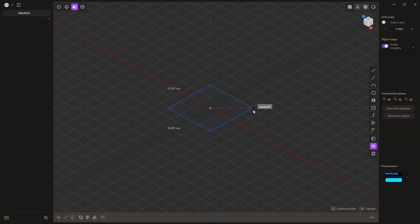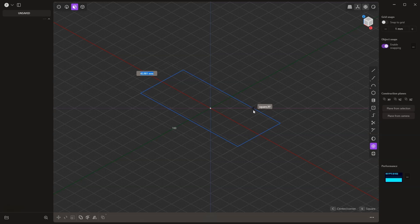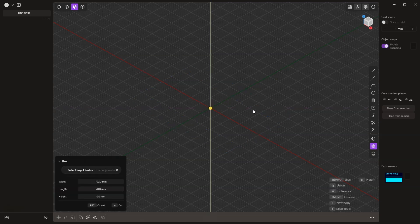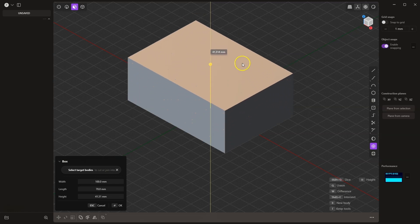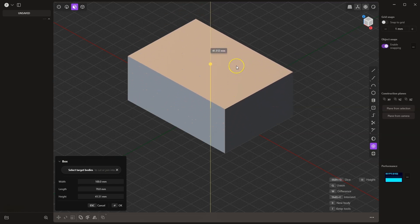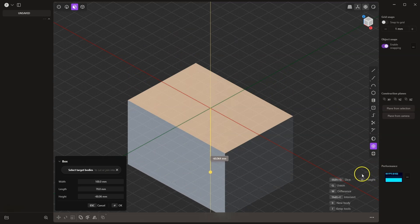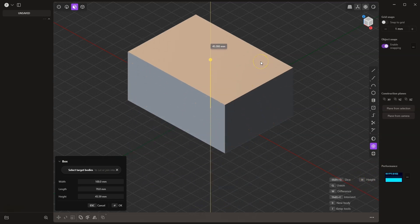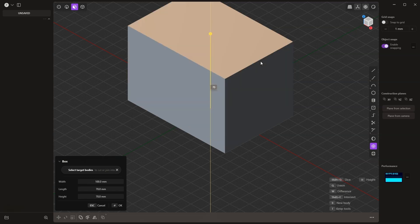Now press the Tab key to specify the dimensions of the cube. Type 100, then press Tab again, and type 70. Press Enter to confirm, and now let's add the height of the cube. We can do this by dragging or simply entering a specific value. To enter a specific value, press H on the keyboard, and type 70 to set the height of the box to 70 millimeters. Press Enter to confirm, and Enter again to finish this command.